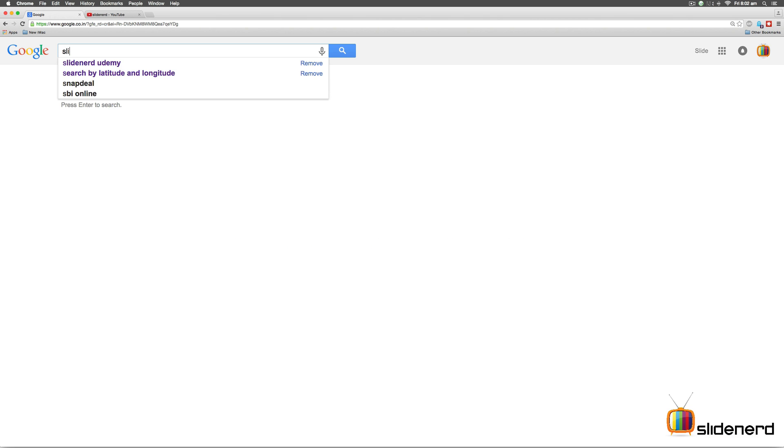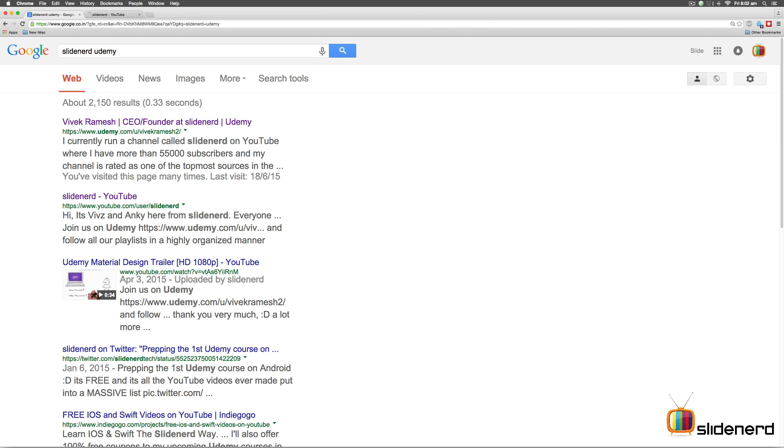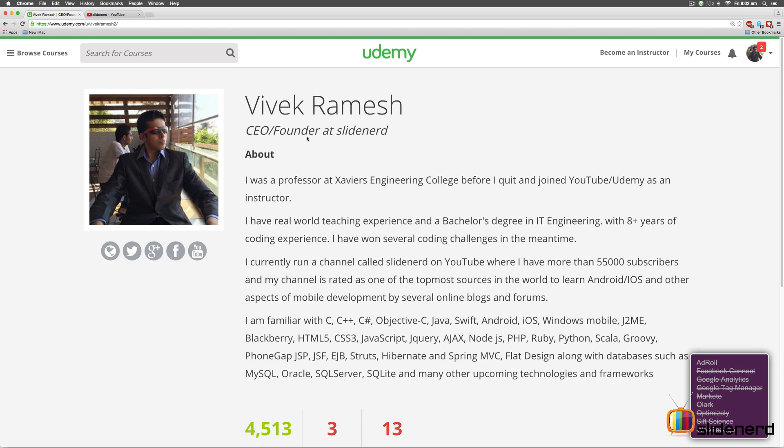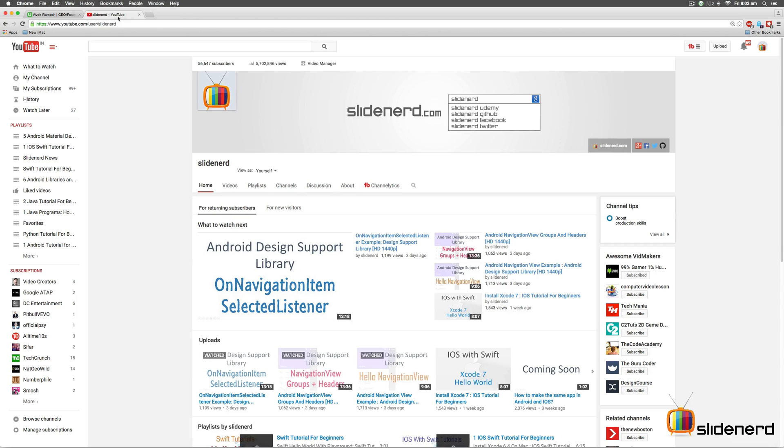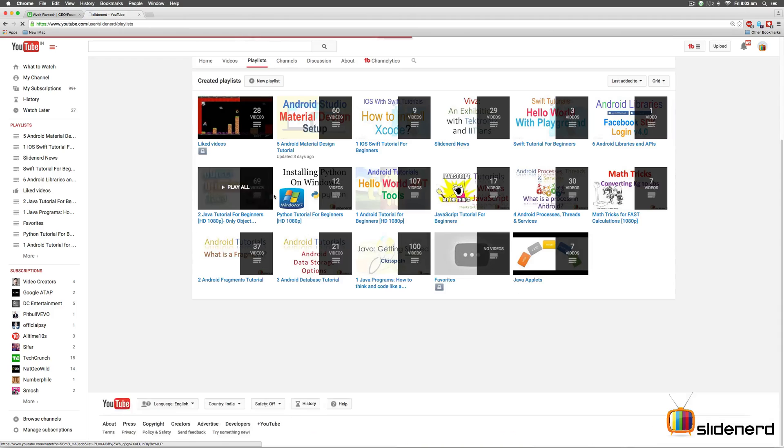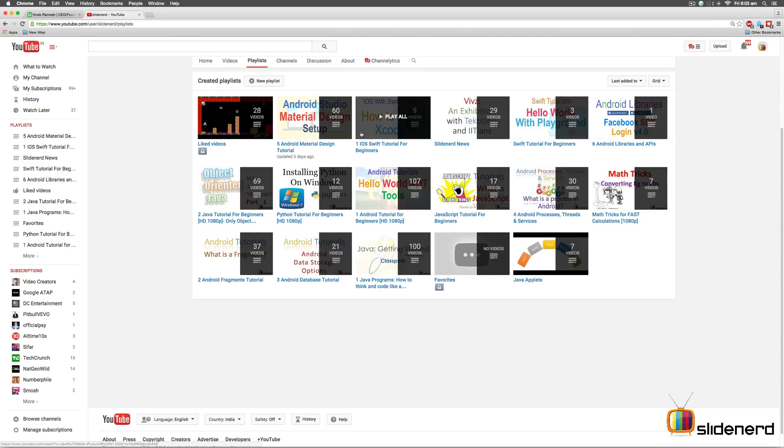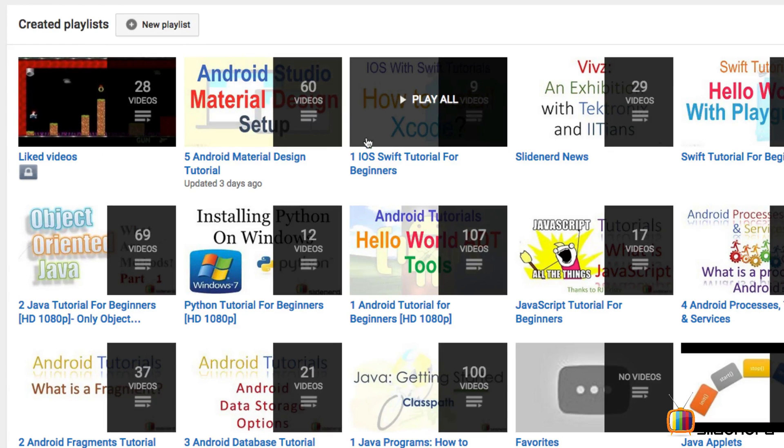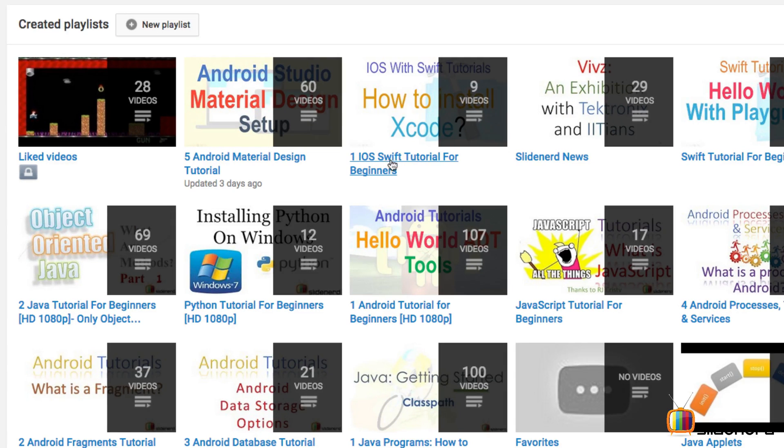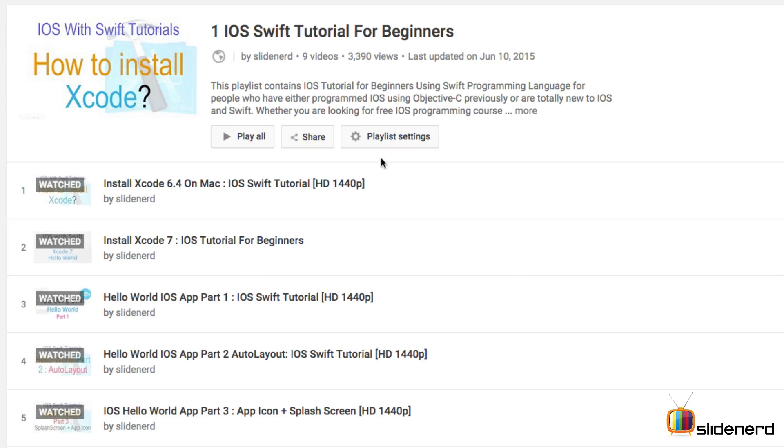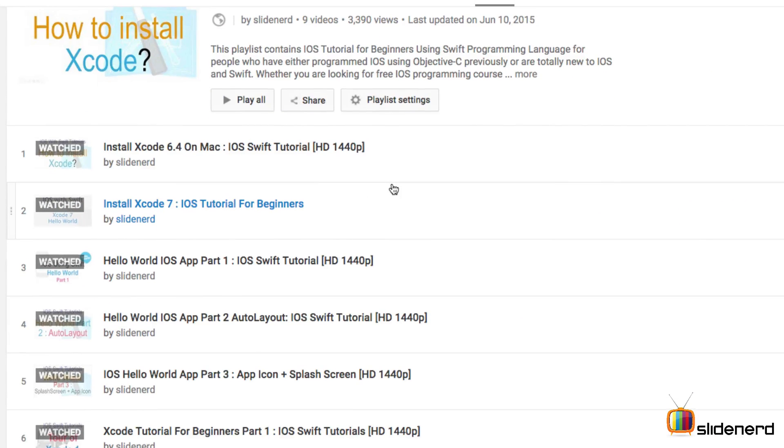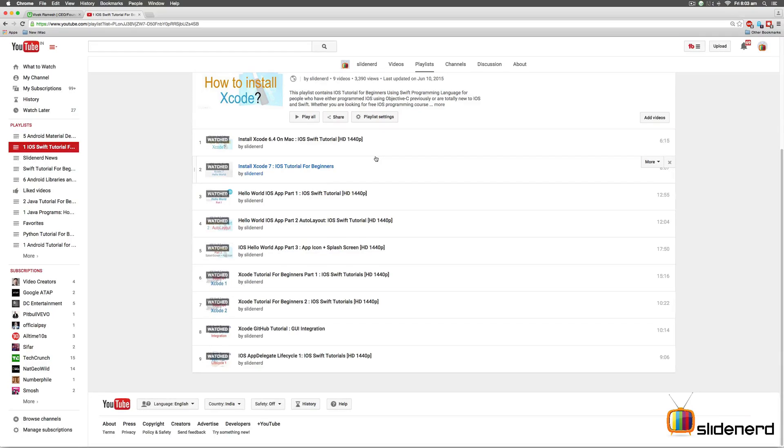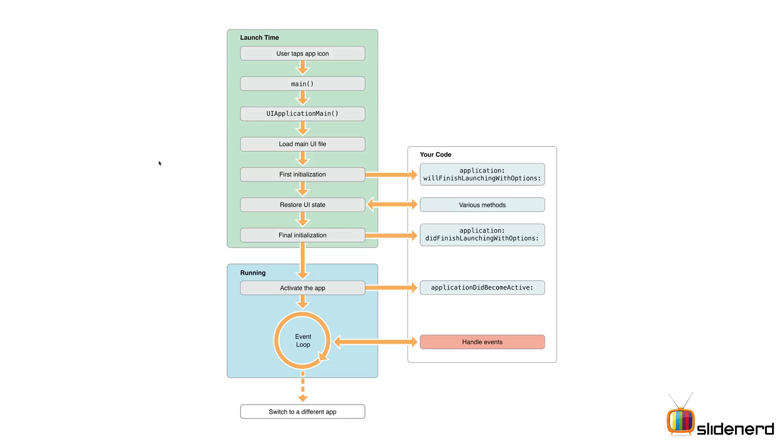One, if you go to Google and type SlideNerd Udemy, you will find all our courses on how to make apps for Android, iOS, PhoneGap, Titanium, Tizen and other platforms. Second, if you go to my channel SlideNerd playlists, you will find this video along with the rest in the iOS Swift Tutorial for Beginners playlist.